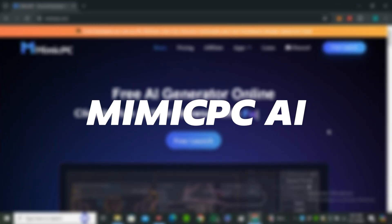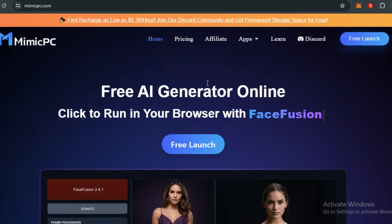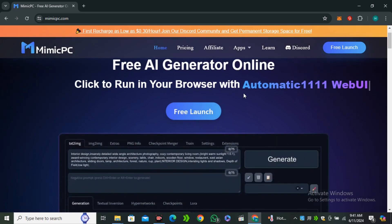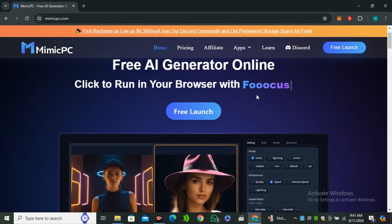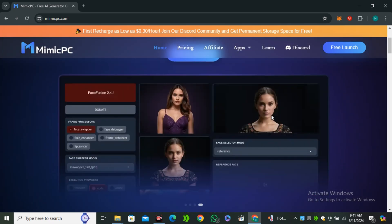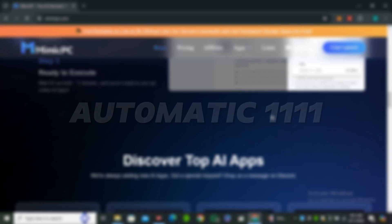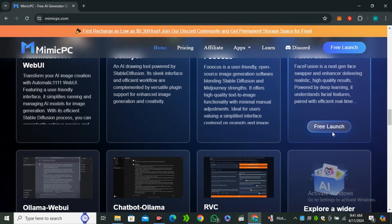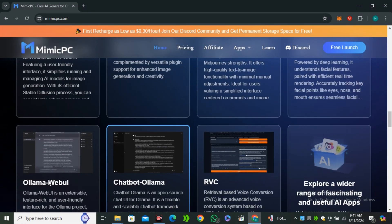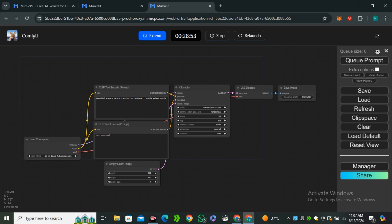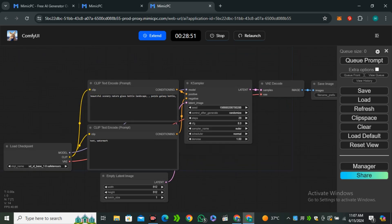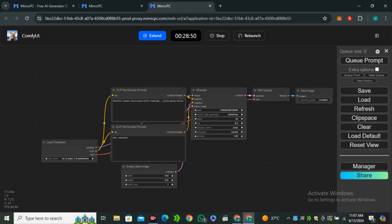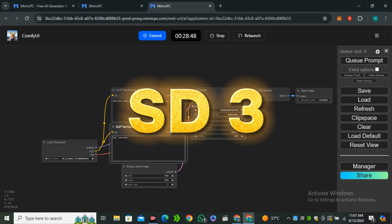For that we're going to use Mimic PC. Mimic PC is a platform that allows you to run all of these Stable Diffusion based applications online. It includes Focus, Automatic 1111, Comfy UI, and a list of models you can run on this platform. Most exciting is that Mimic PC's Comfy UI even supports Stable Diffusion 3.